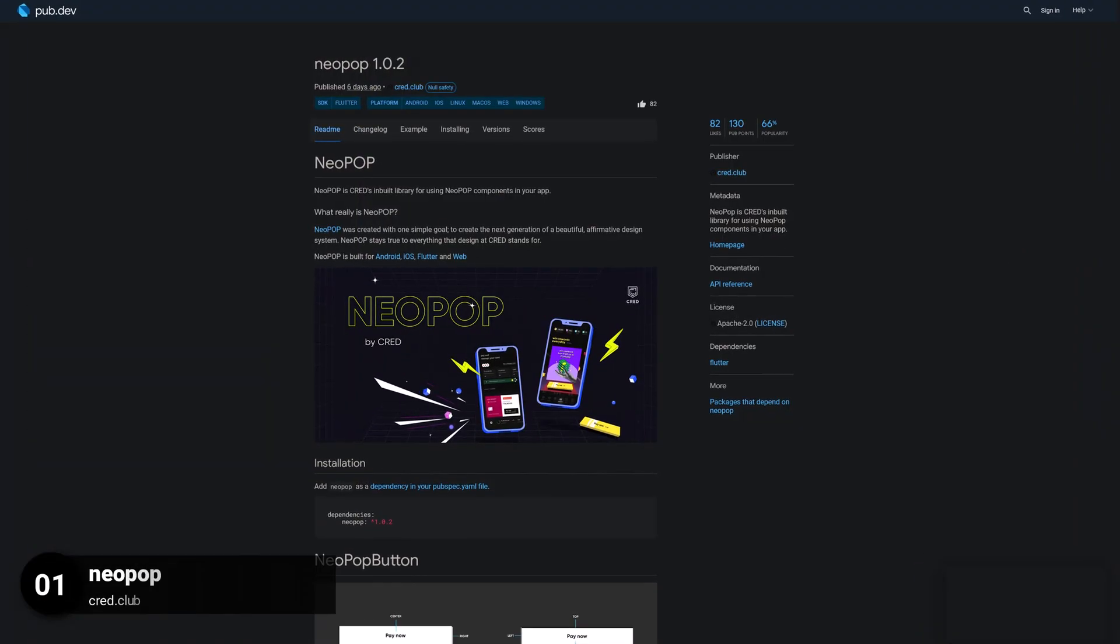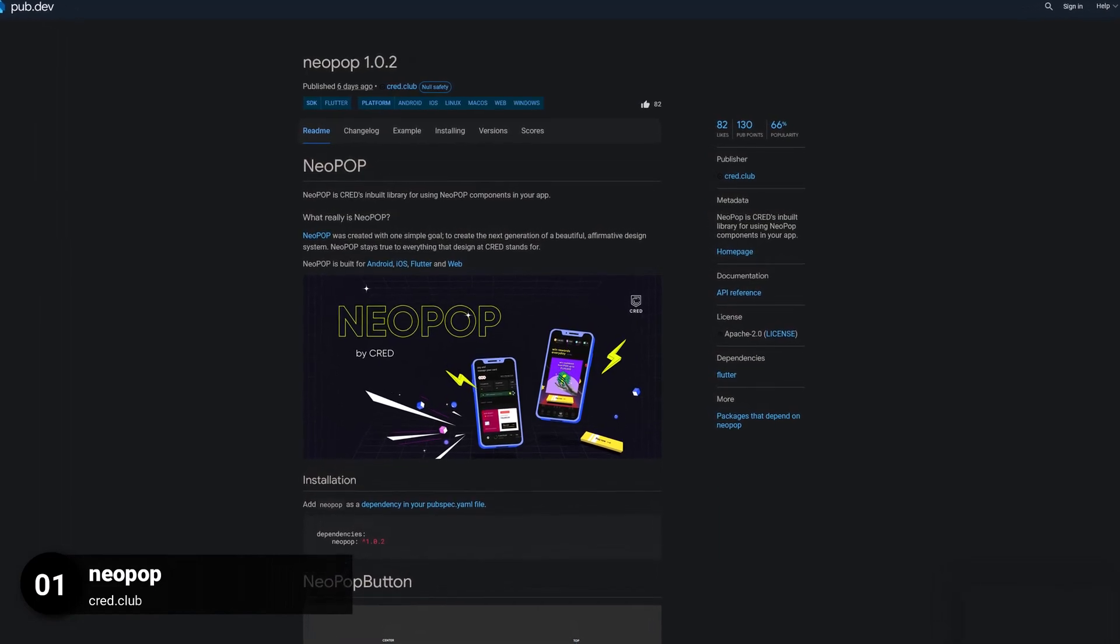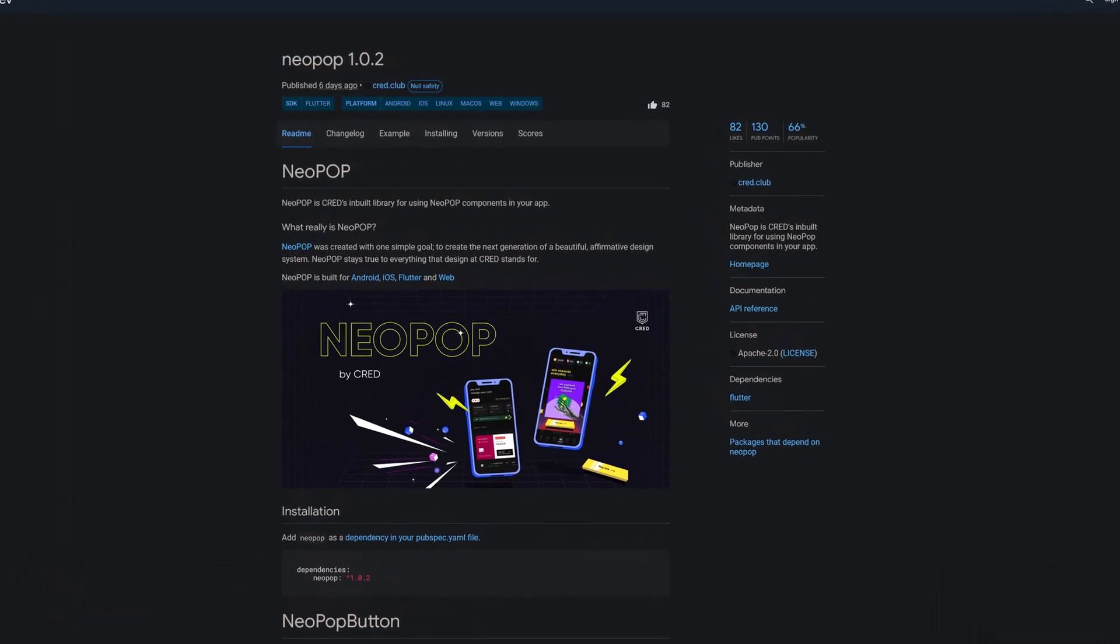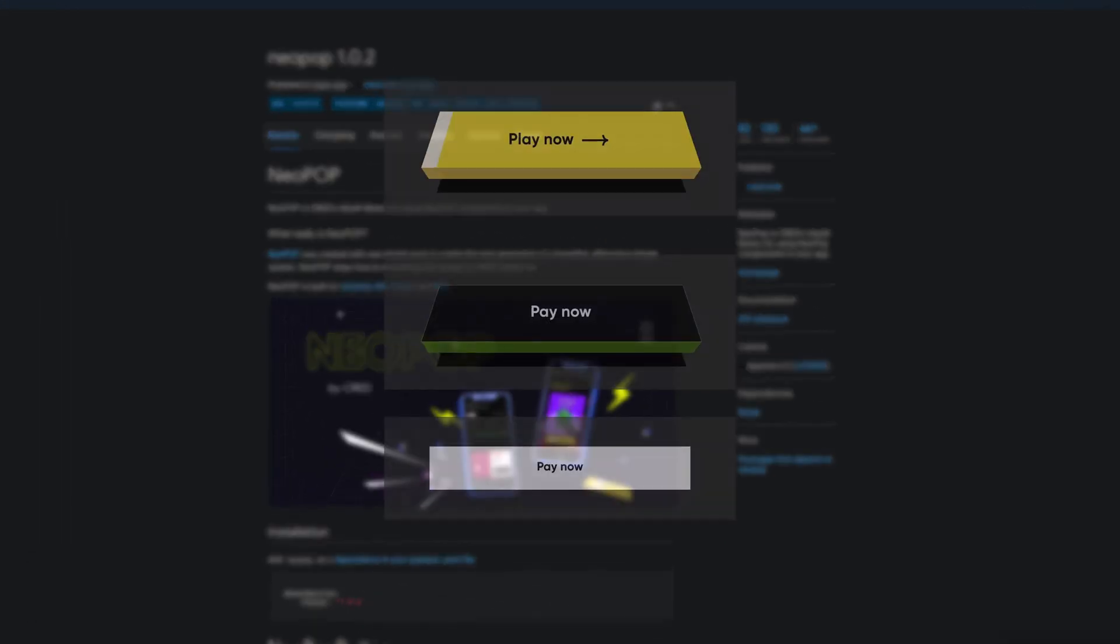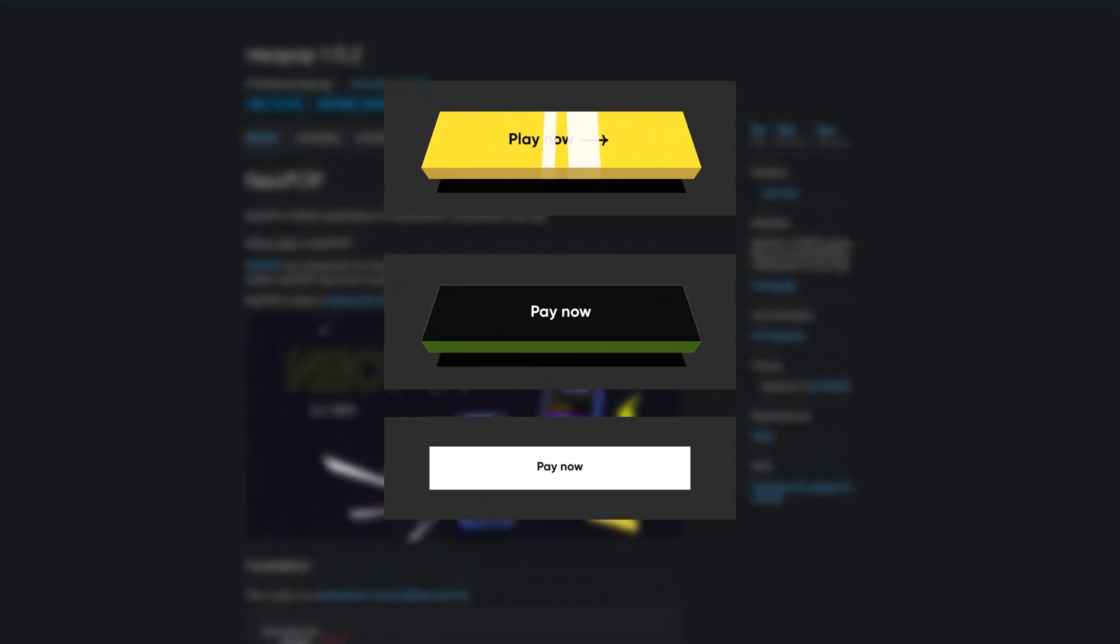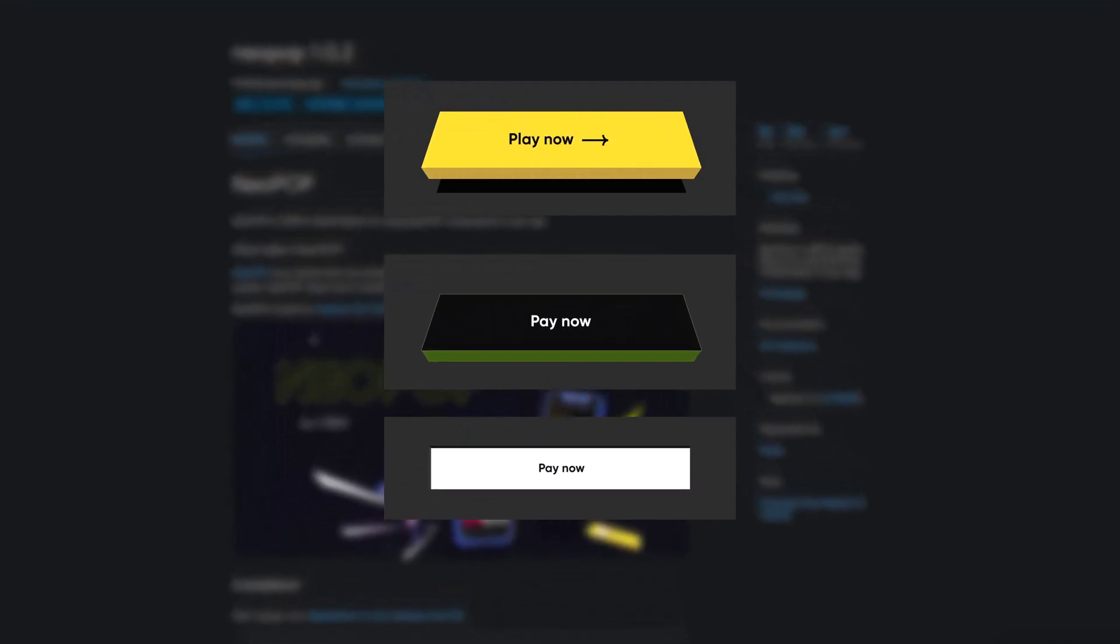And last but not least, the number 1 of release week 26, the package Neopop, which is Cred's inbuilt library for using Neopop components in your app.